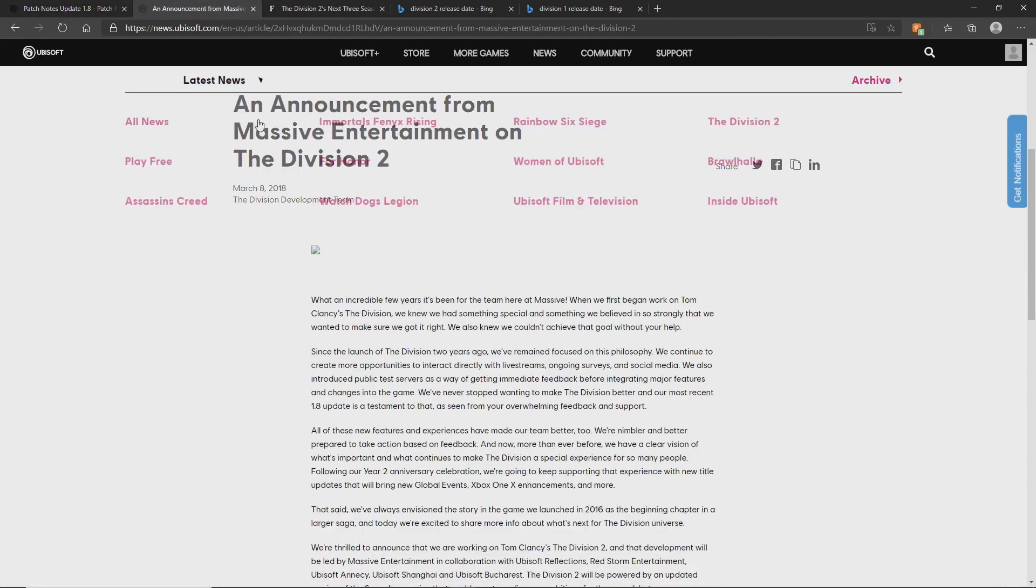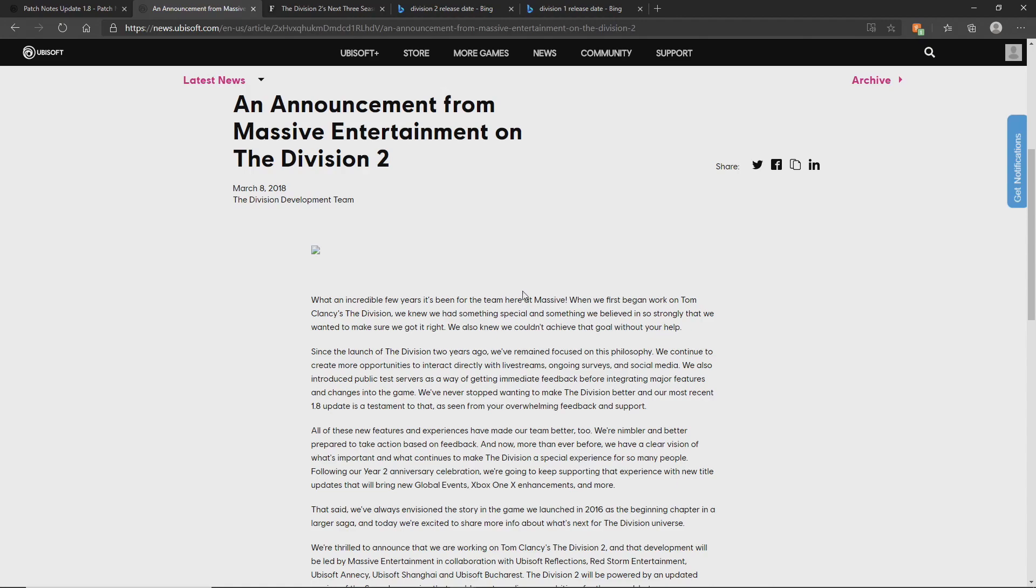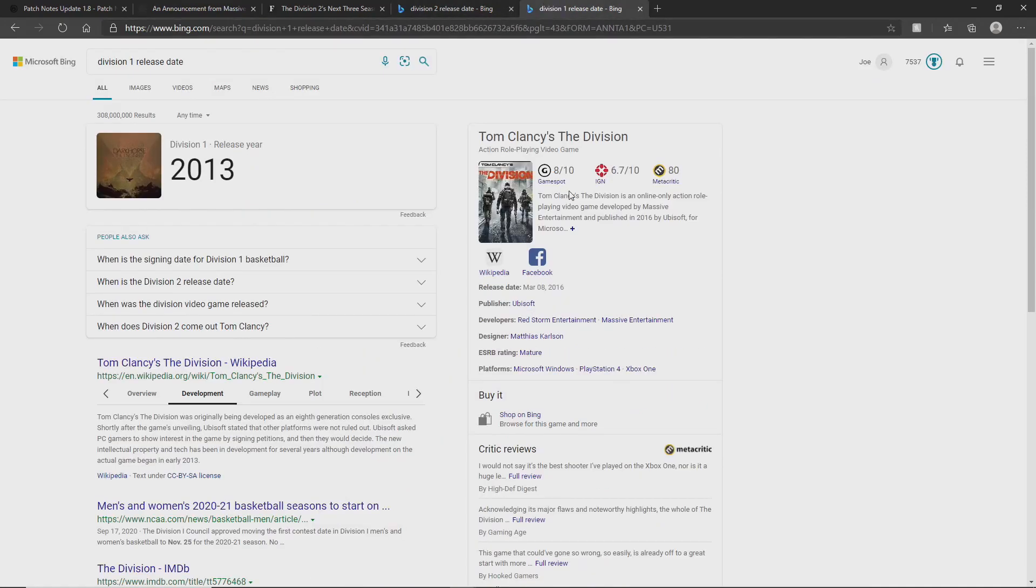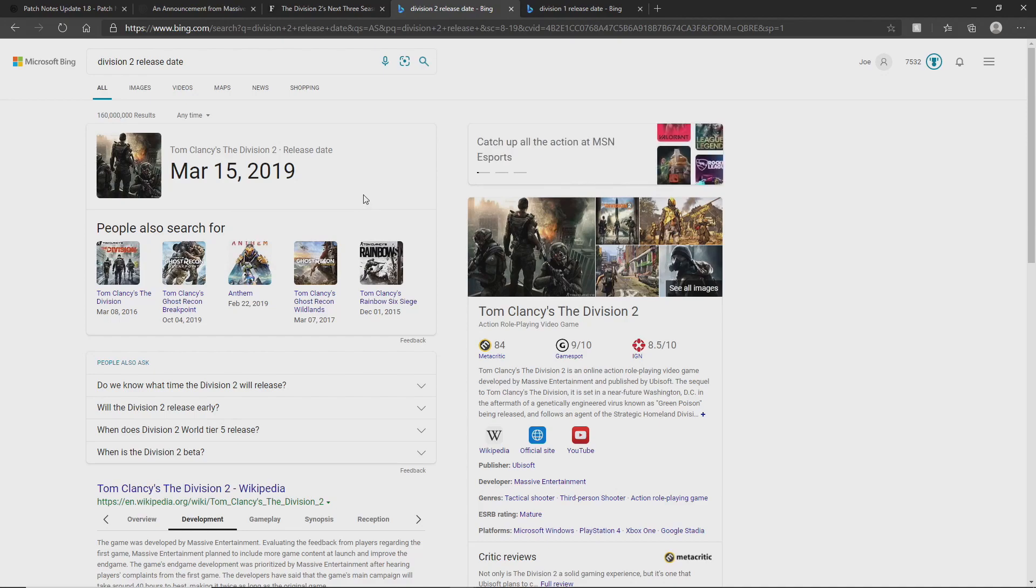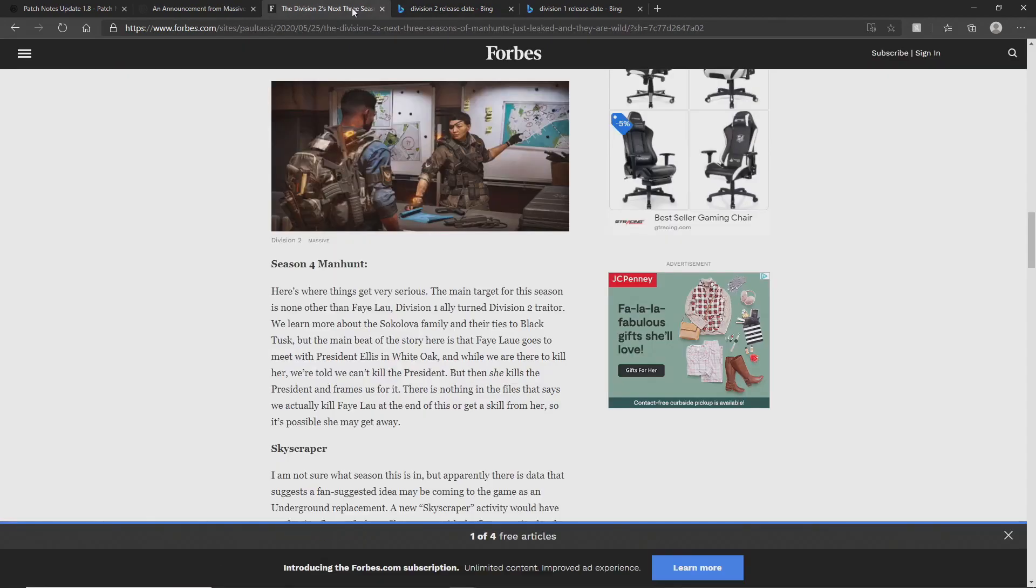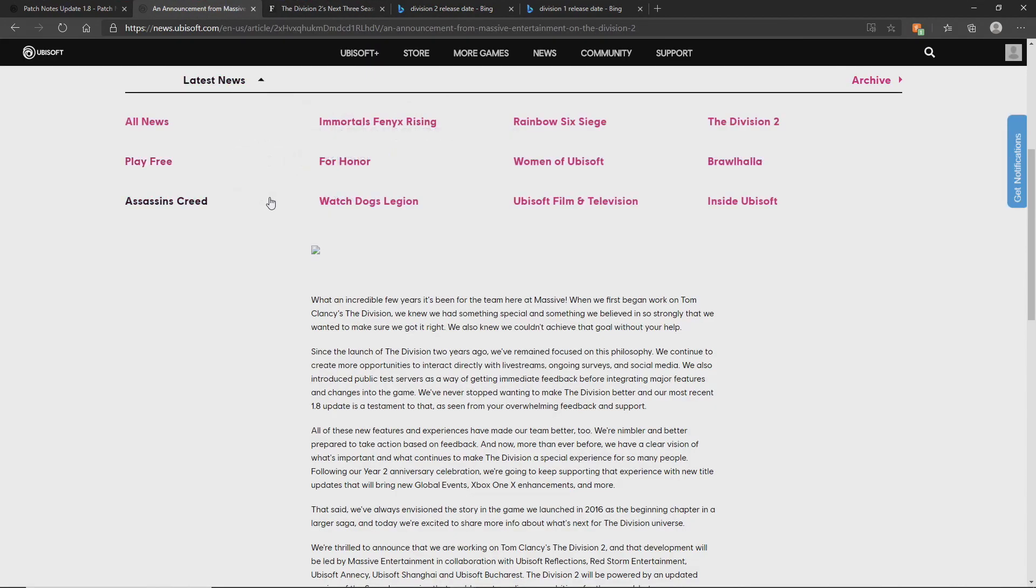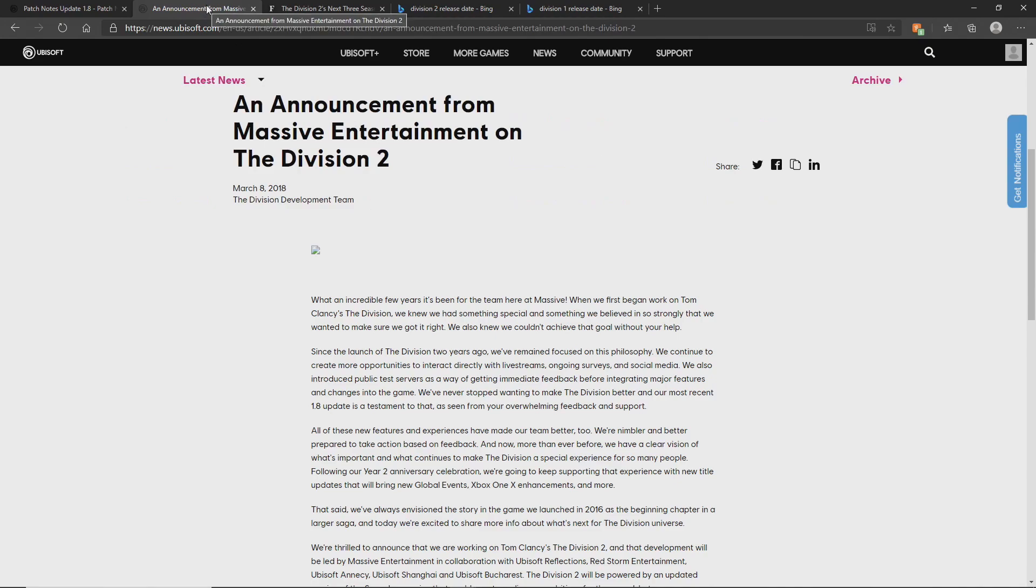Very shortly after this we had the announcement for Division 2, then the release of Division 2. Division 1 was released March 8th 2016, Division 2 was released March 15th 2019, that's three years from release date to release date. Division 2 was announced March 8th 2018, so we had two years on the game before they announced Division 2. We're coming to the end of that two-year life cycle and history is repeating itself.